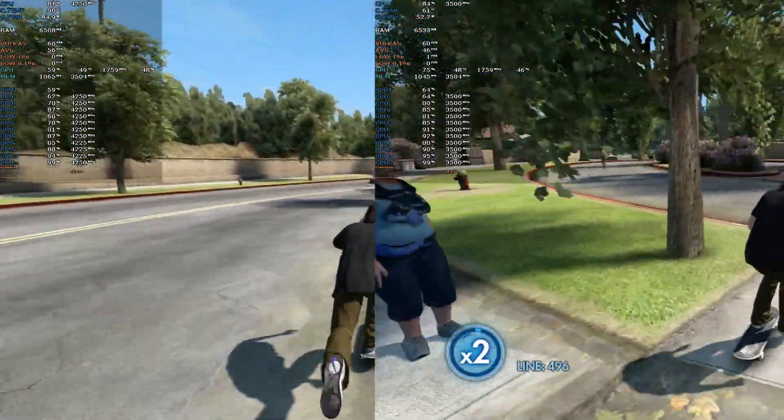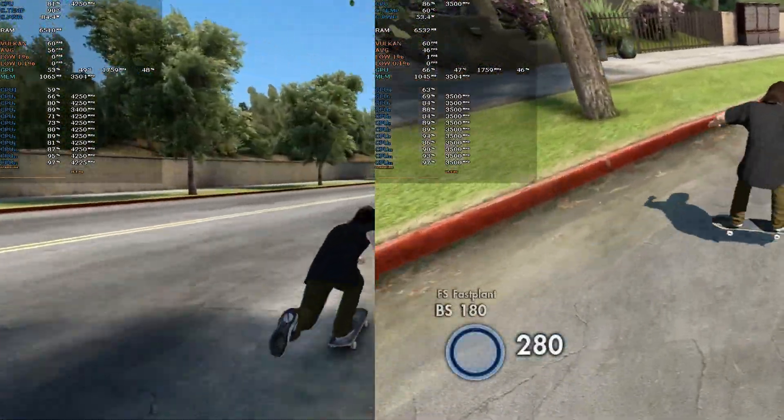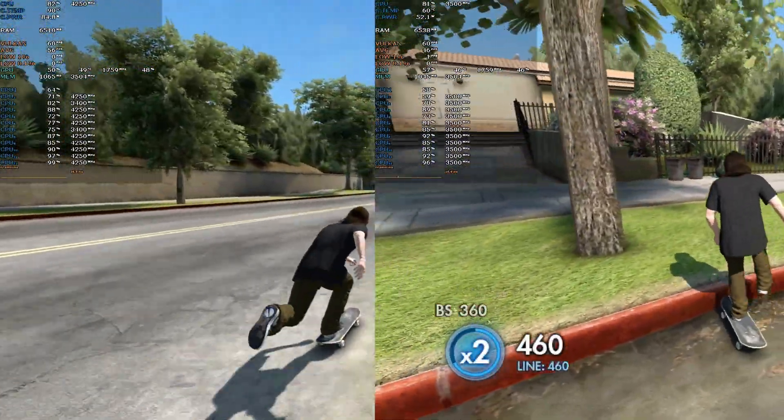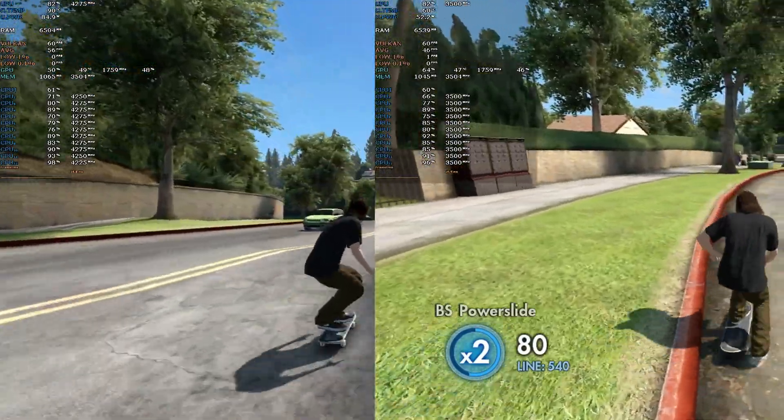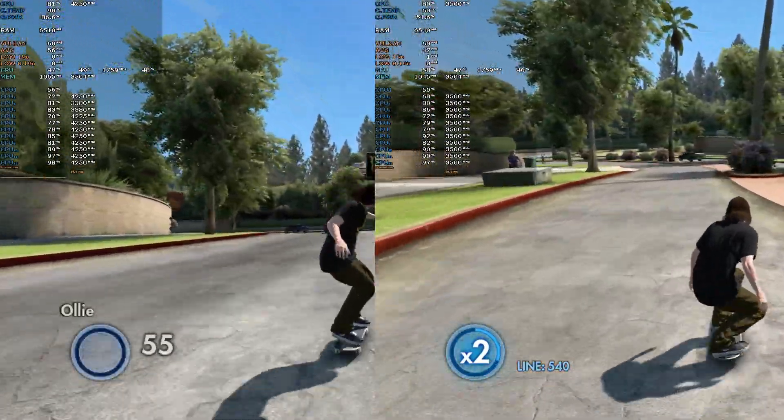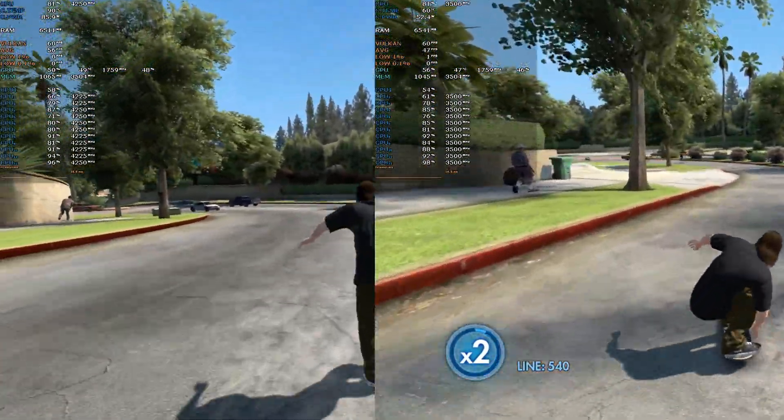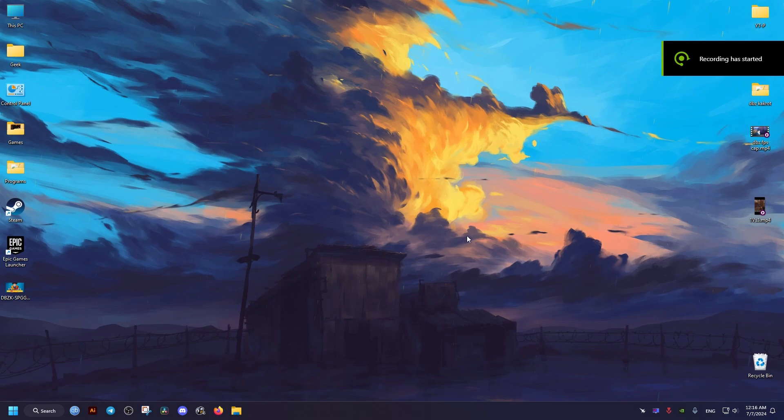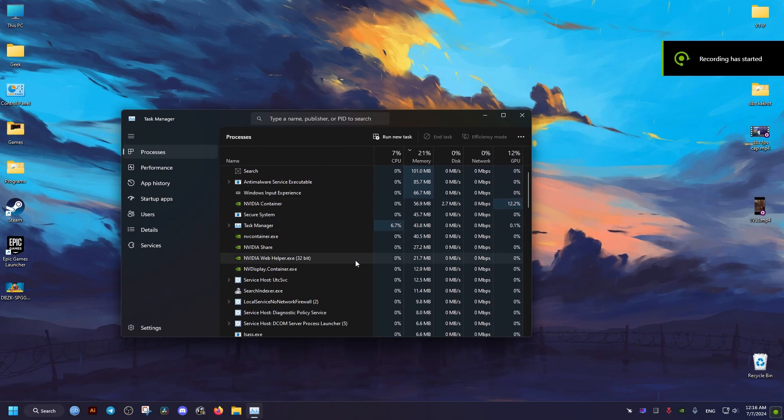As you can see here in the comparison of the before and after, right side being after and left side being before. Before we can see that it's running at 90 degrees and after it's running at around 60.